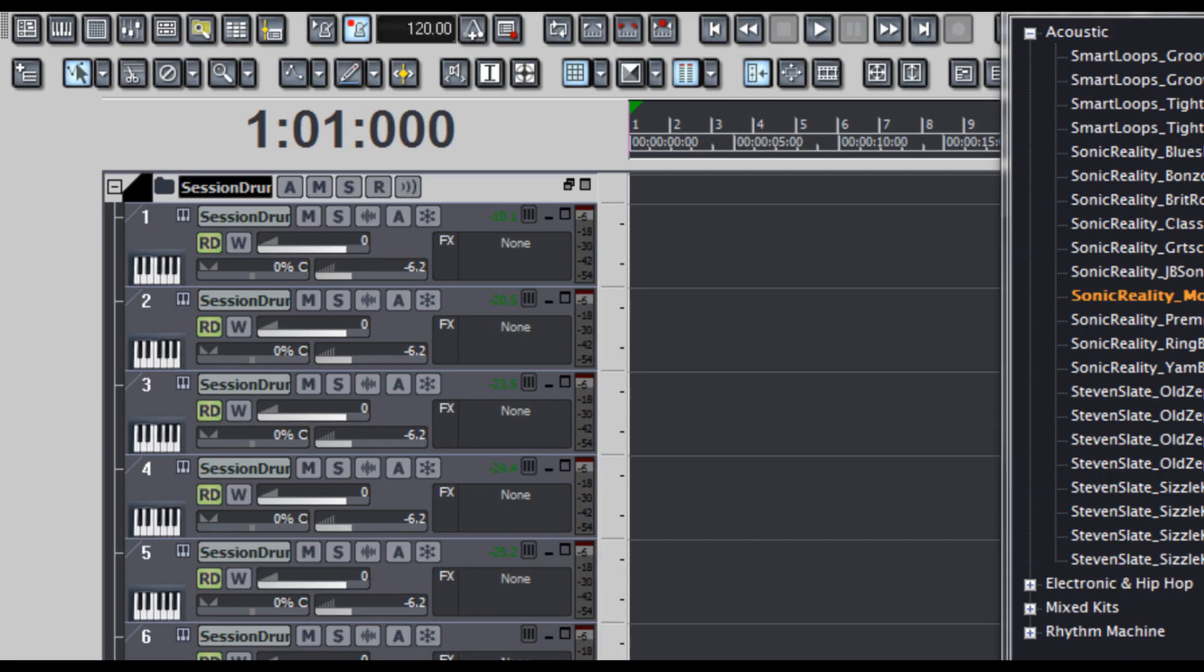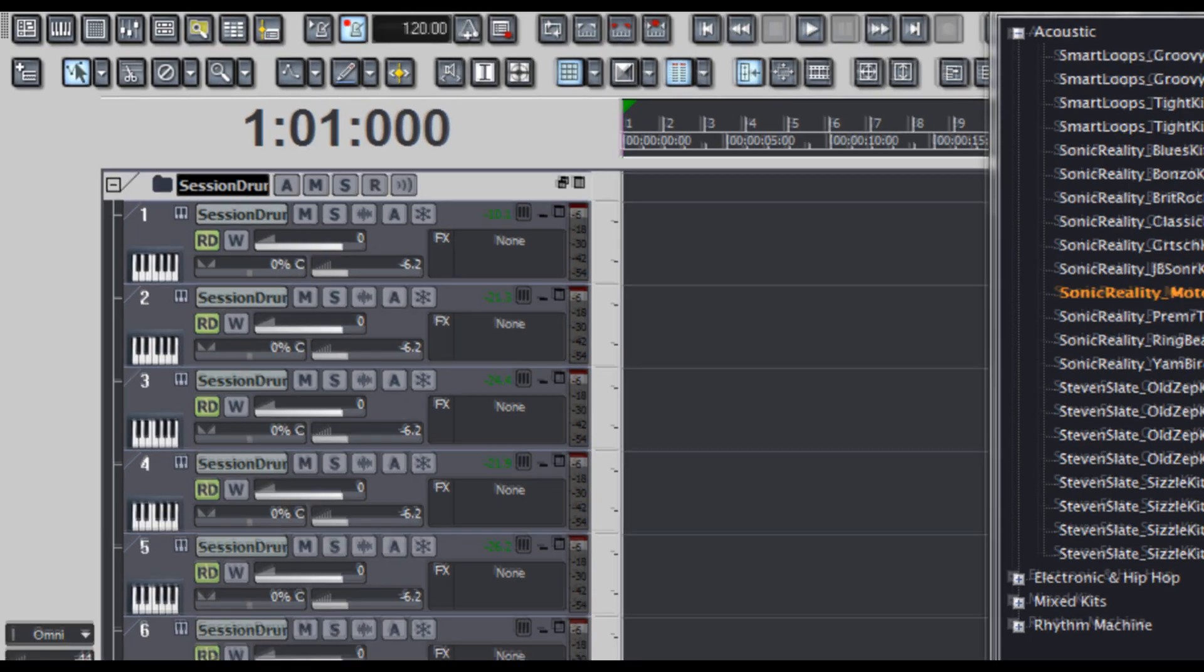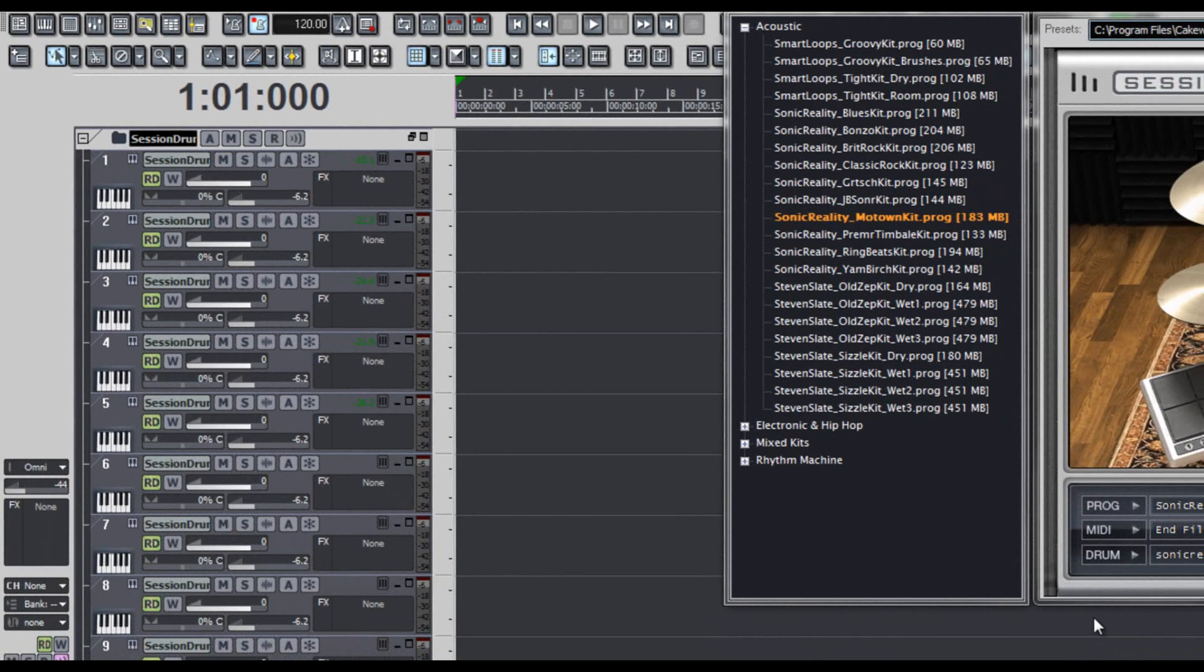So that was kind of a lot of work to do all that actually. Thankfully, Sonar has a really cool feature which will allow us to save this and recall it at any time. And that feature, my friends, is called a track template, which is basically like a preset for a track, including those that are routed to soft synths.